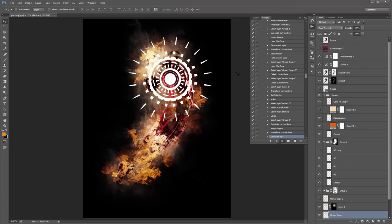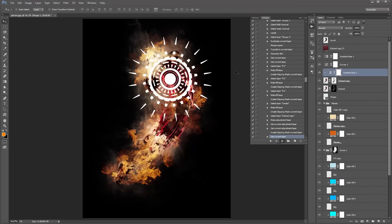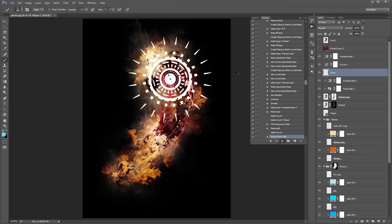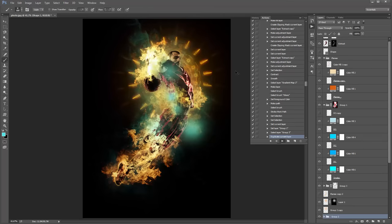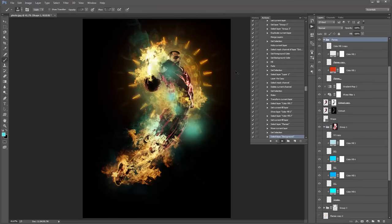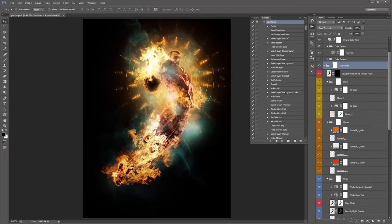We're going to go through all the ways to customise this action and talk about each layer and what it does. The action has finished playing back and this is the default look. Those are the colours you'll get, but it's really simple to change. Another thing to note is that every time you play the action, the textures, the fire — all that will be randomised, so you get a different result every time.